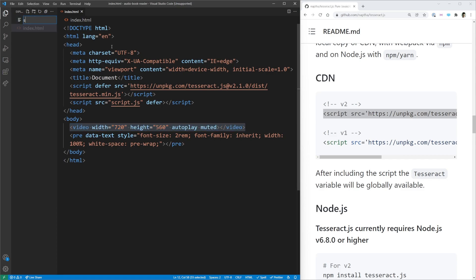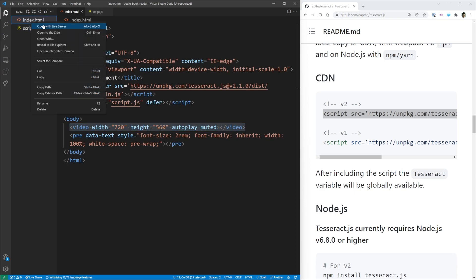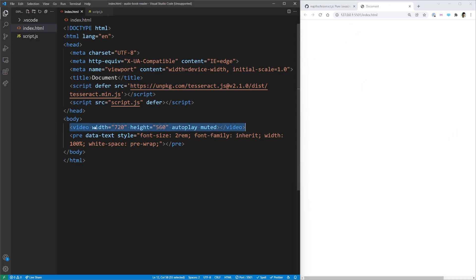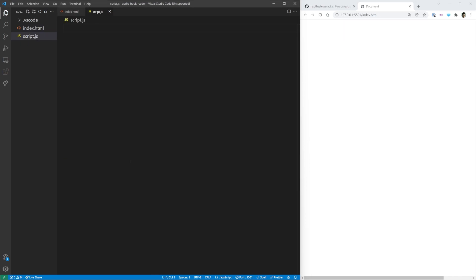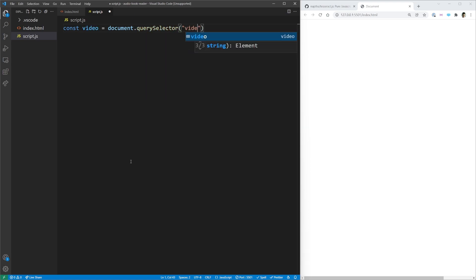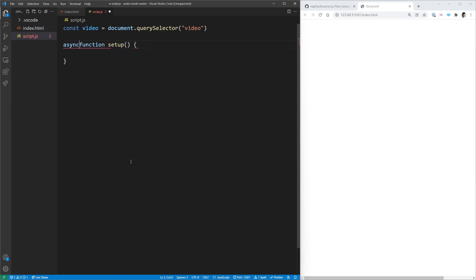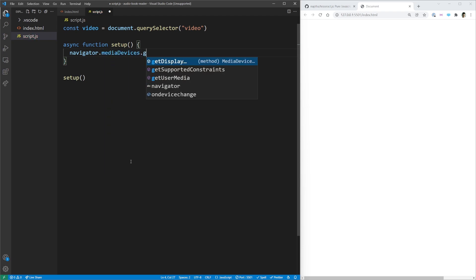That's all the HTML we have, so we can move on to our JavaScript. Let's open up script.js. We'll also open up our index HTML to see it on the side — right now it's just a blank page because we have a video with no source and a pre tag with no text. First thing I want to do is hook up our video so we can start pulling in video from the webcam. We'll select that element by saying: const video equals document.querySelector('video'). Then we're going to create an async function called setup.